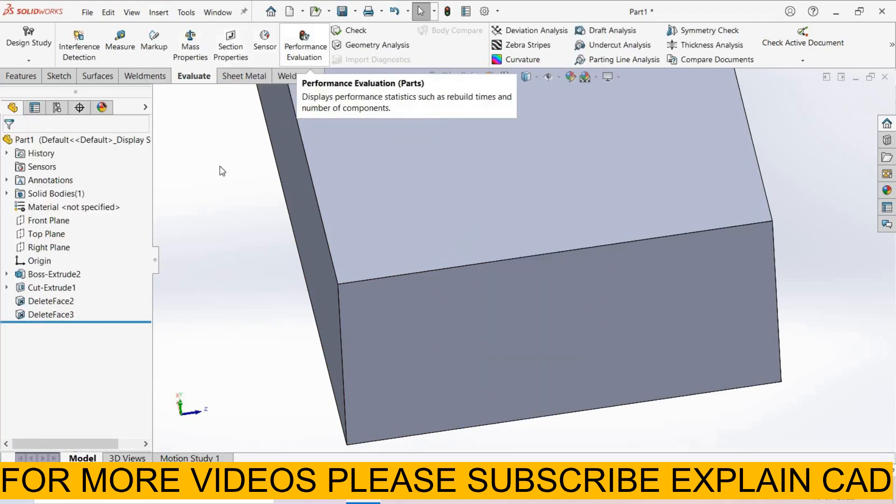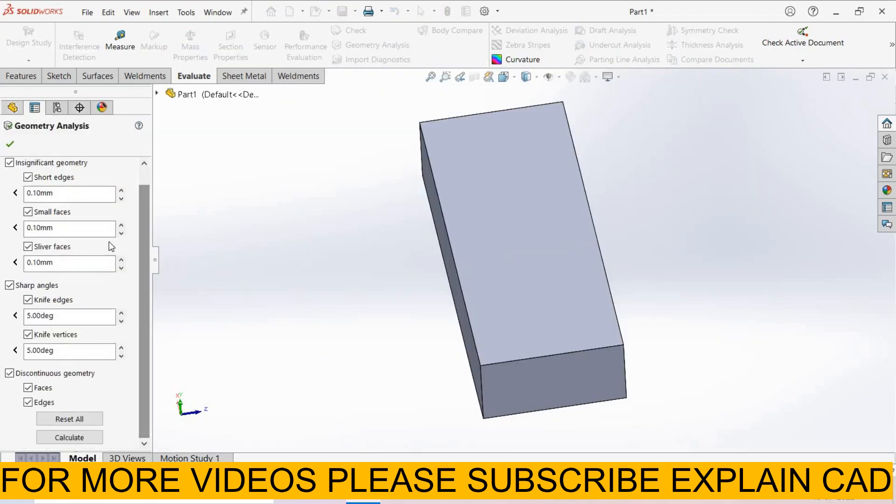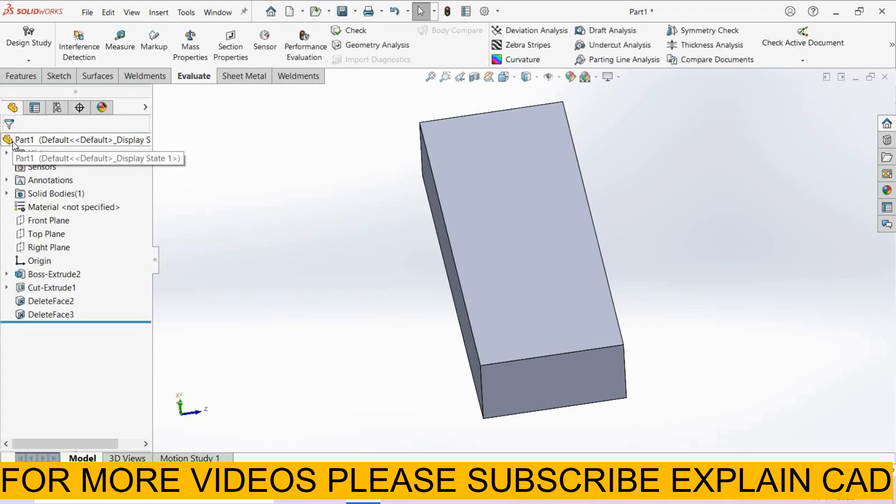Now go to geometric analysis, calculate. These problems are solved. Thanks for watching, please subscribe.